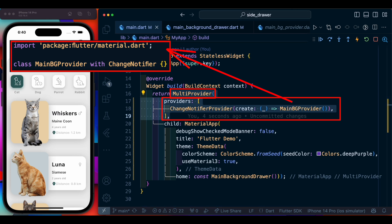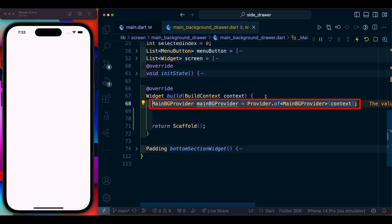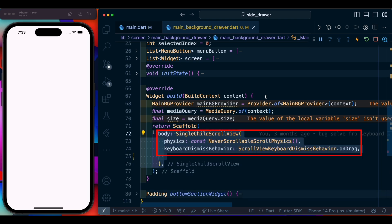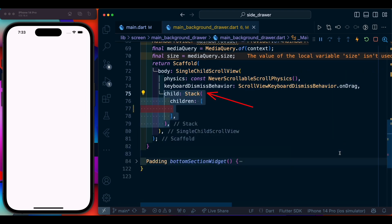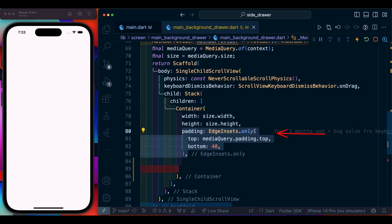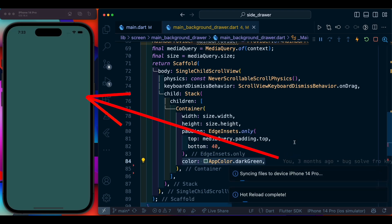The background provider will be a simple class with ChangeNotifier for now. Coming to our main drawer class, inside the build method we declare a variable for the provider, then a MediaQuery variable with a size variable to determine the size. Inside the scaffold we are going to have a SingleChildScrollView with NeverScrollableScrollPhysics, and keyboard will be dismissible on drag. After this we add a Stack, and inside the stack a container with padding, size widgets, and a dark green color. After saving we can see the dark green color applied to the entire screen.